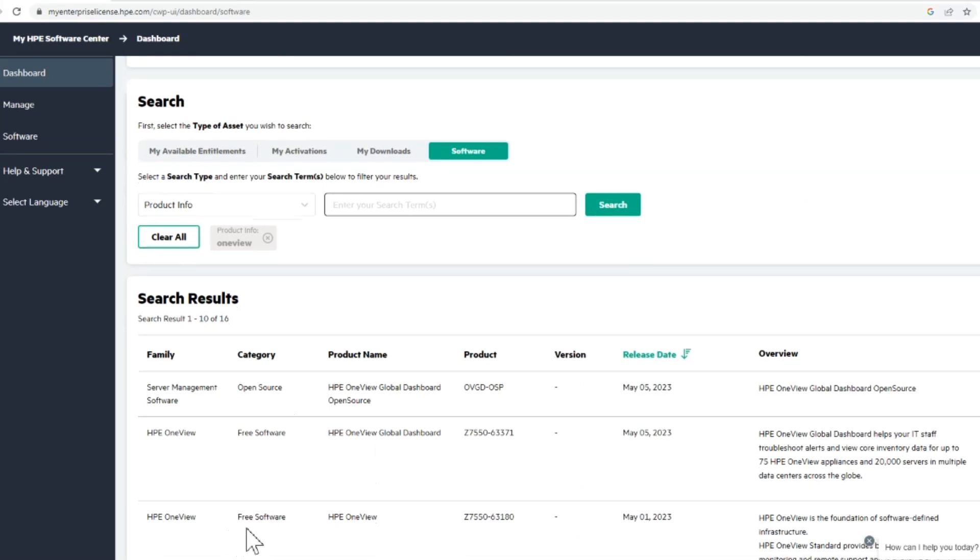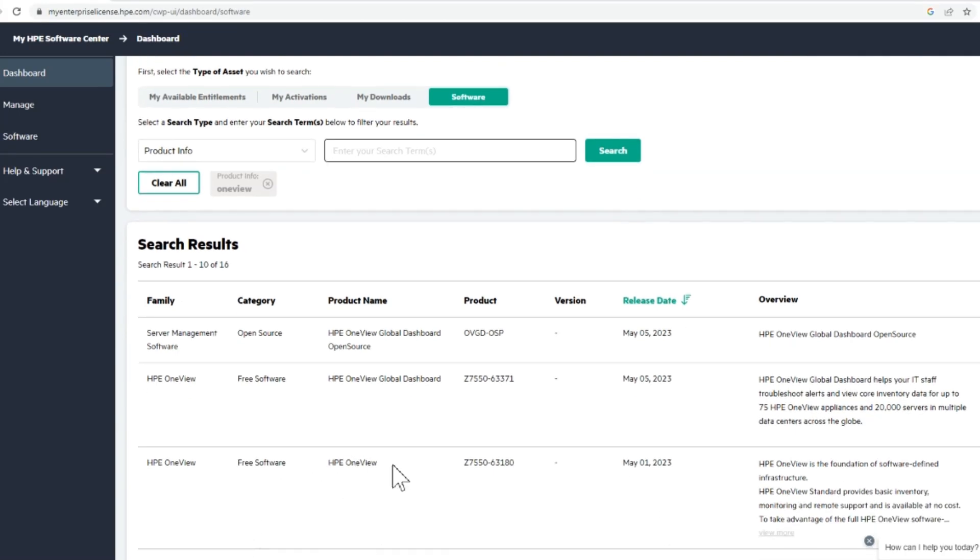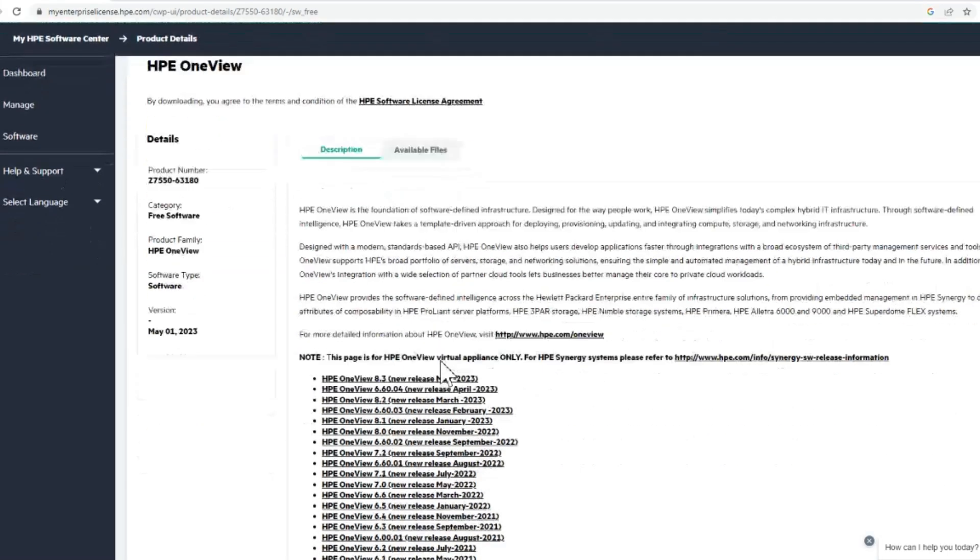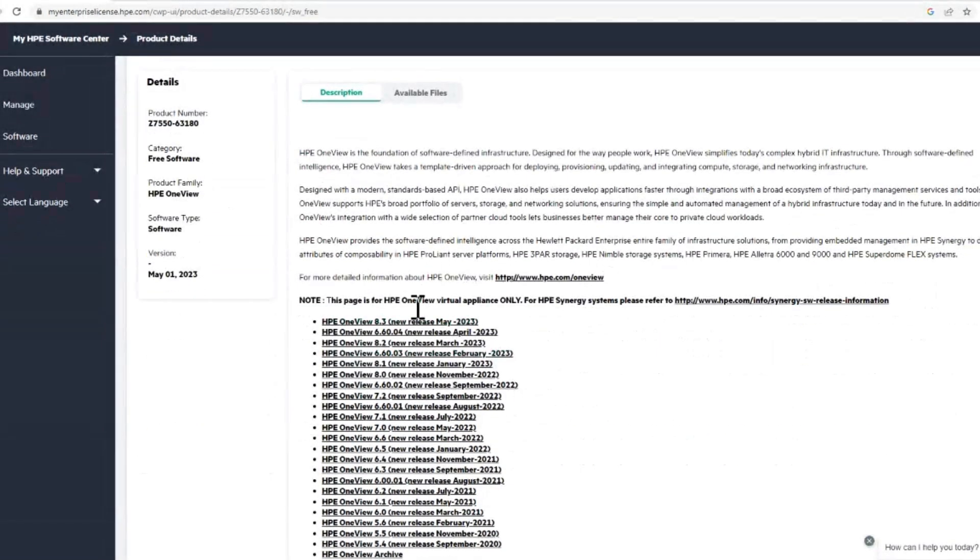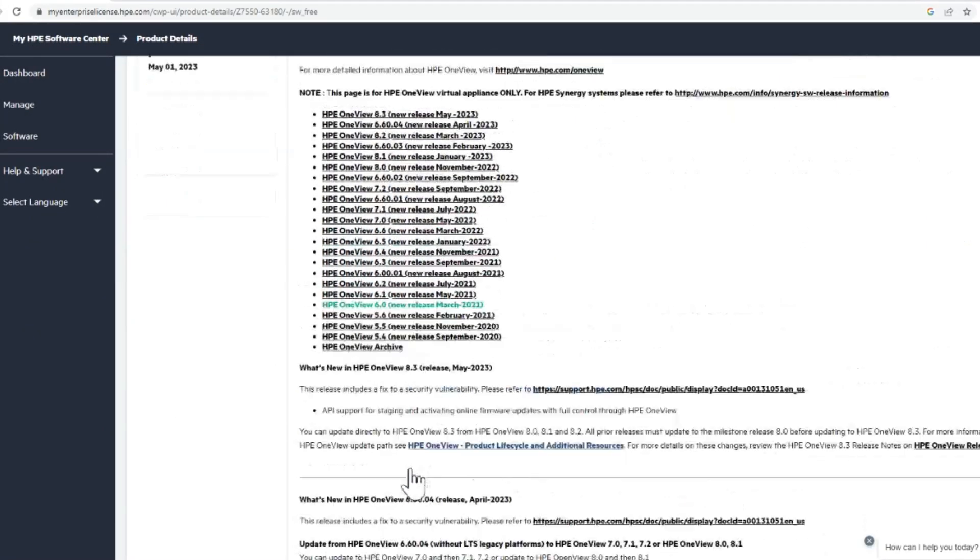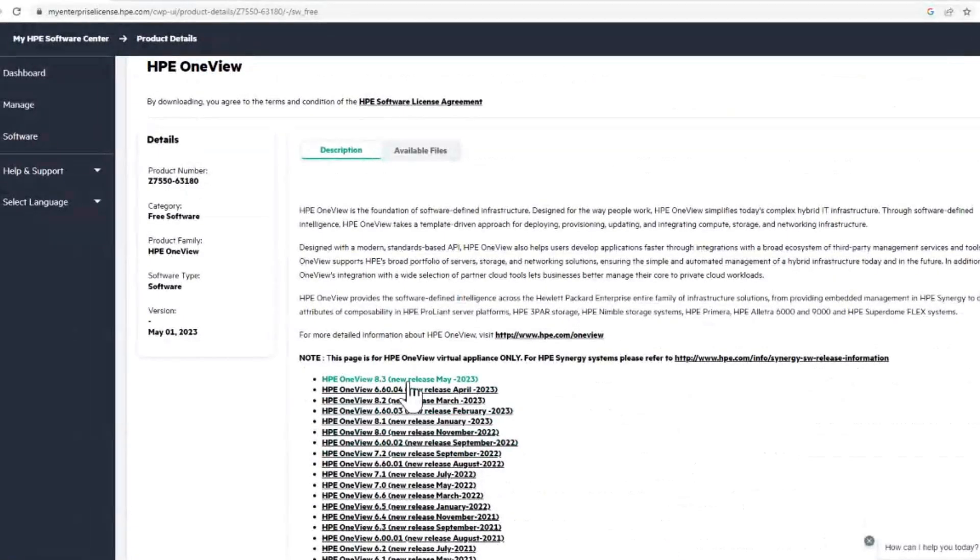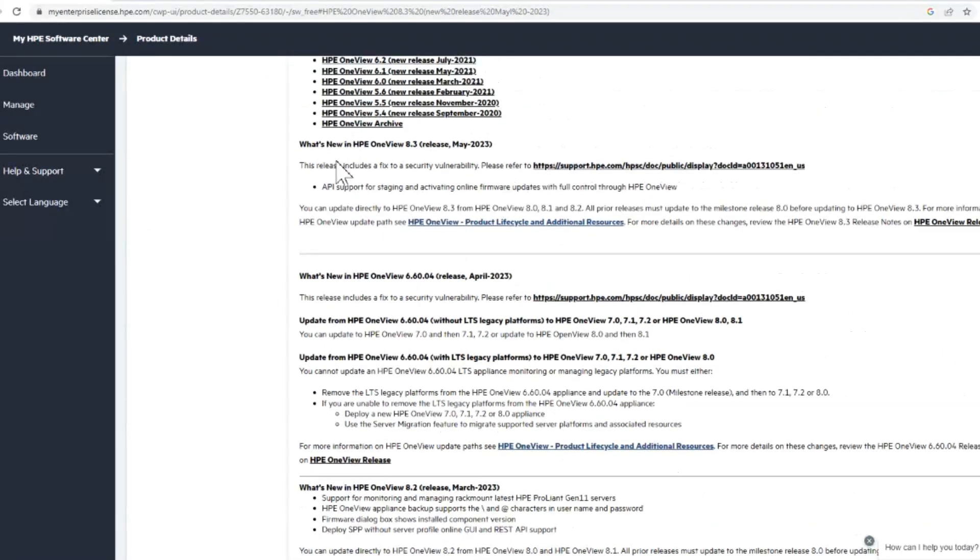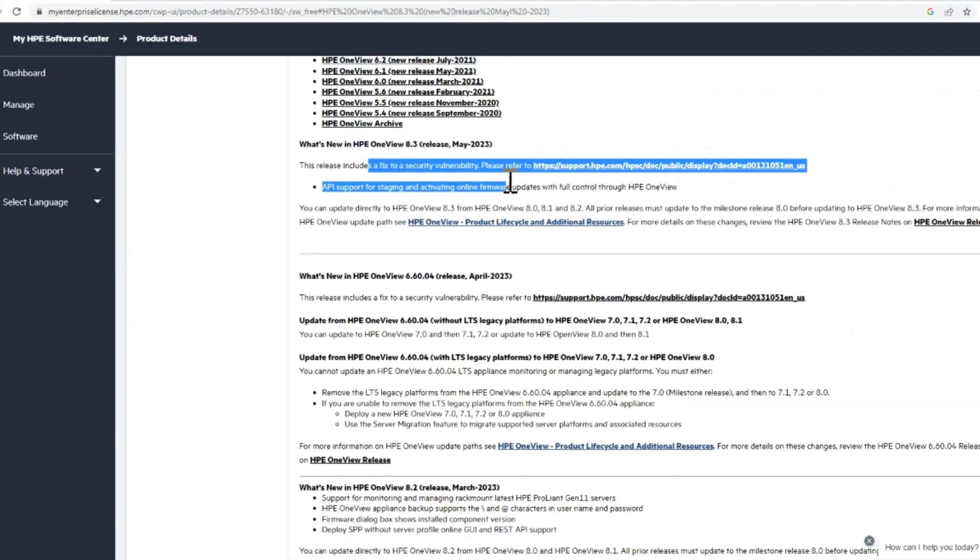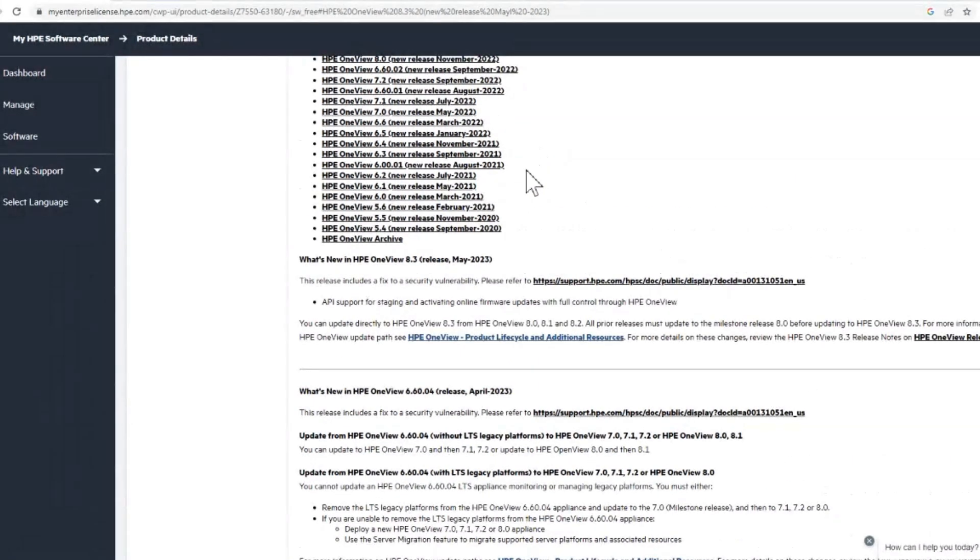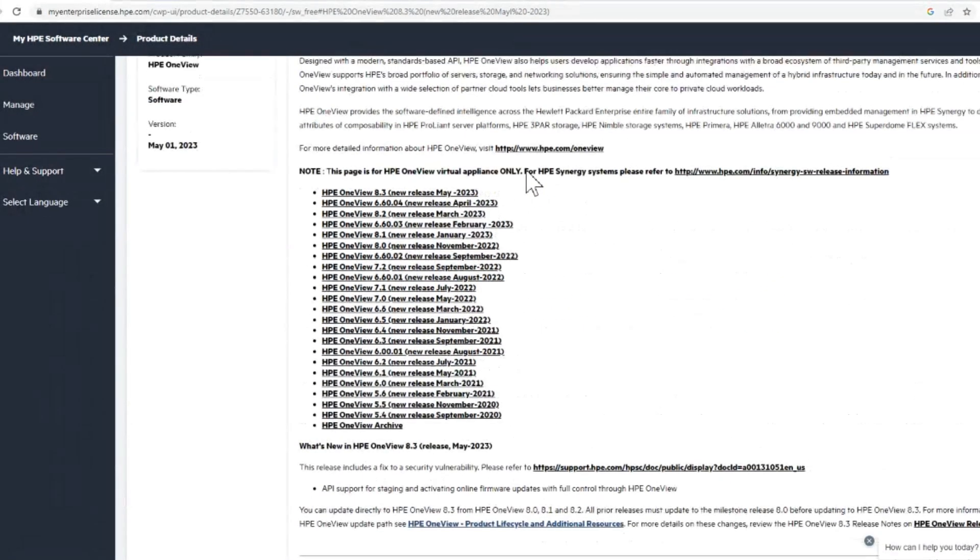We're going to find just a regular HPE OneView, then we're going to go to the product details. We can see all the versions here and we want the latest 8.3 because we're currently on 8.2. I try and keep it current. It tells you the fixes. This is a security fix as well as another.